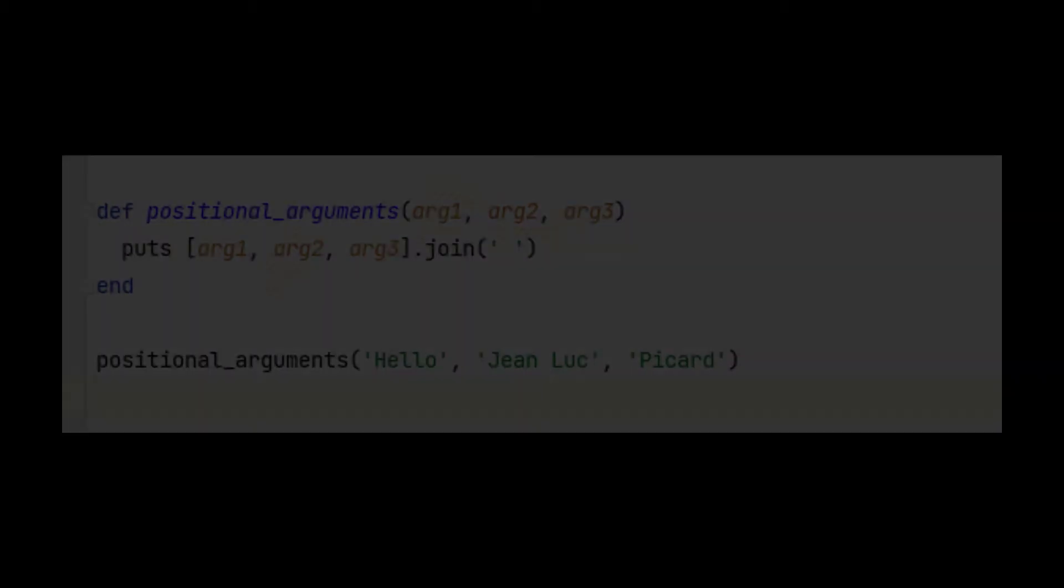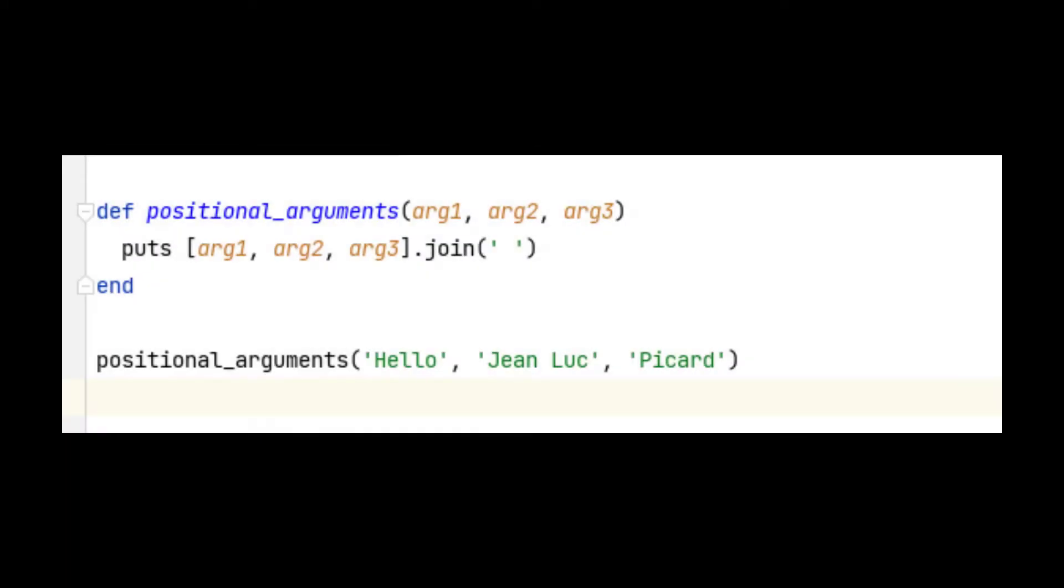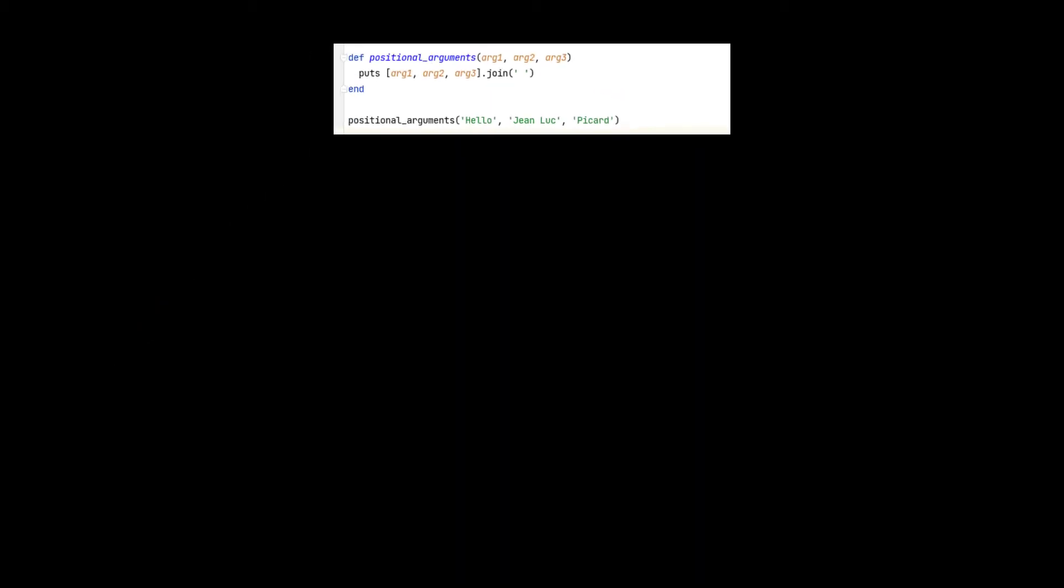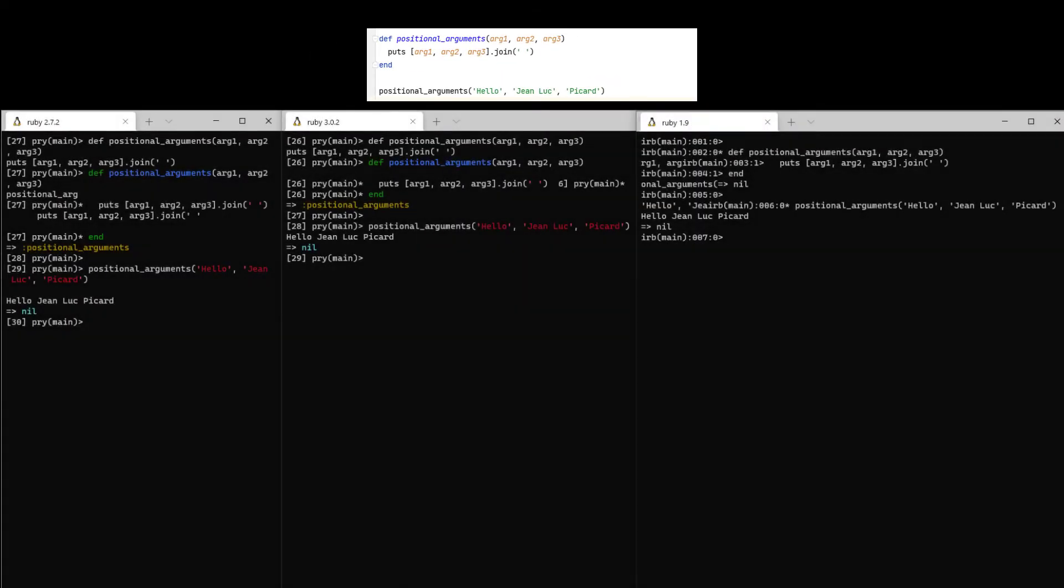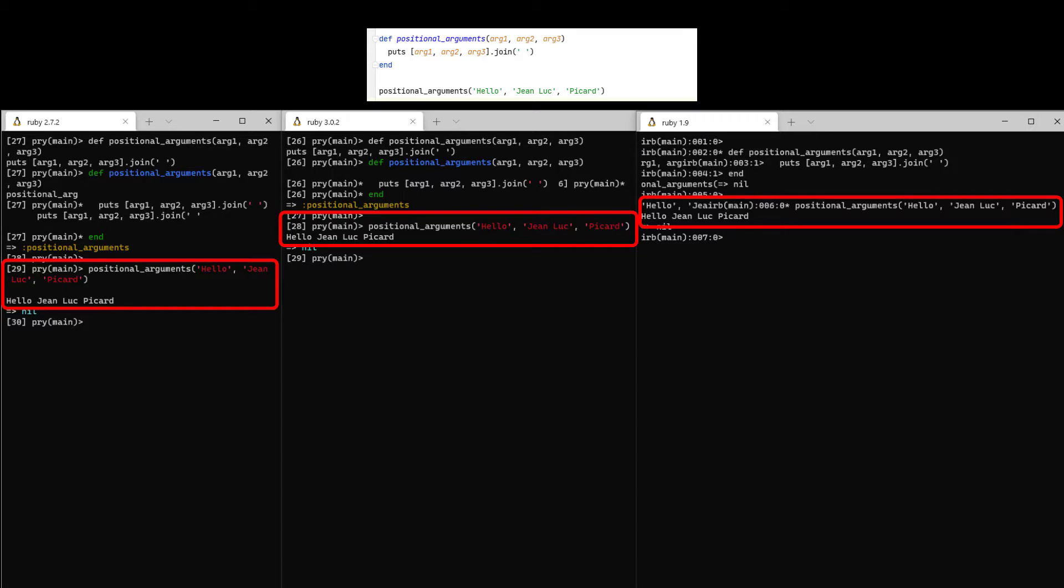Here's an example of a positional argument. This method takes exactly three arguments and combines them together. When you run this in Ruby version 1, version 2, or Ruby 3, you'll get the same result. But this type of interface is not very flexible.